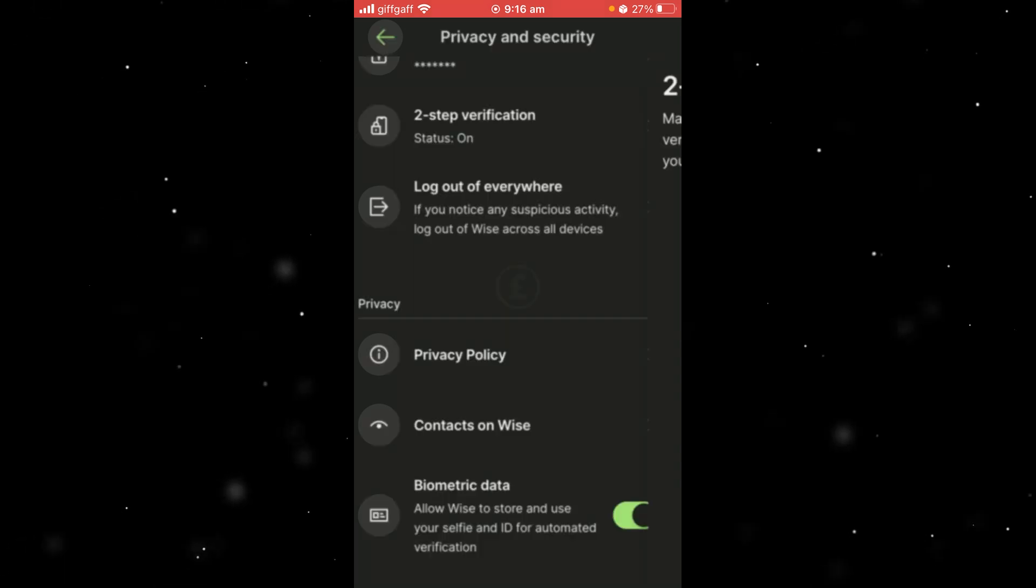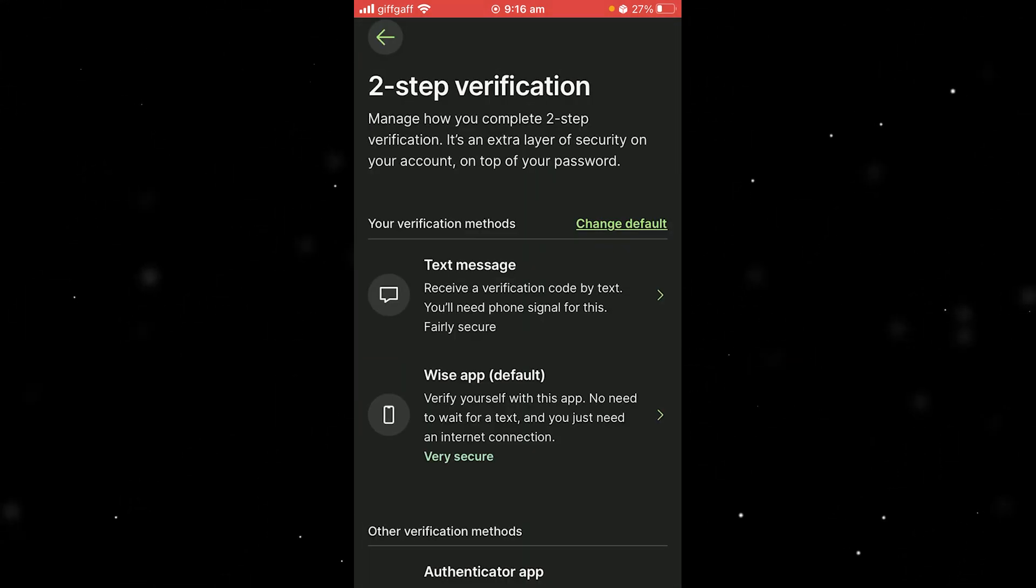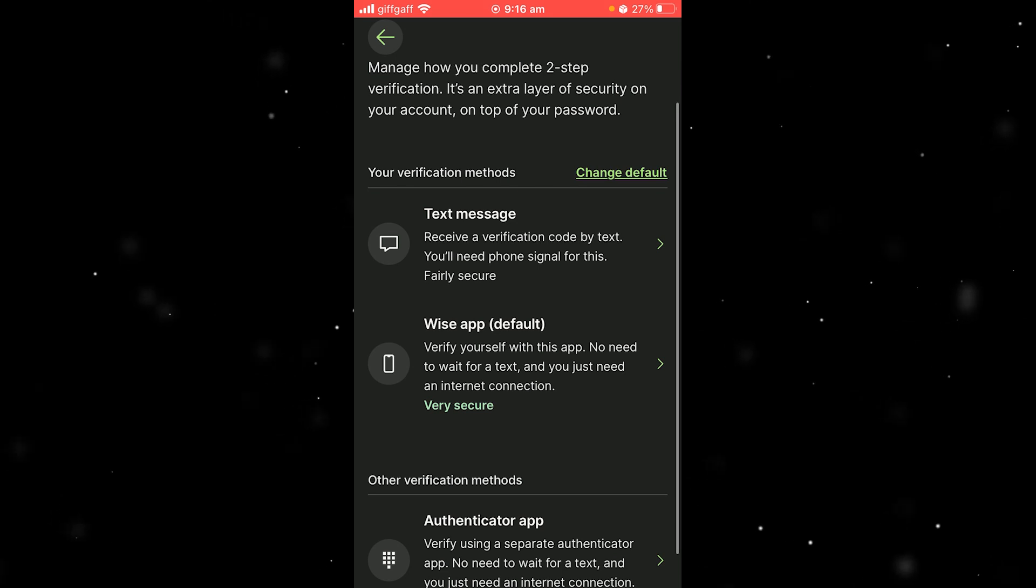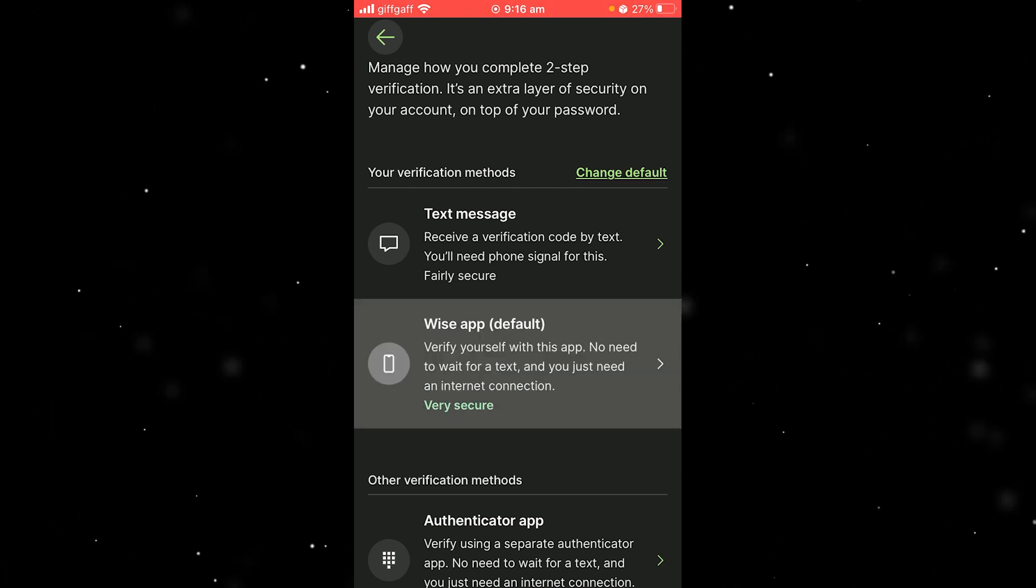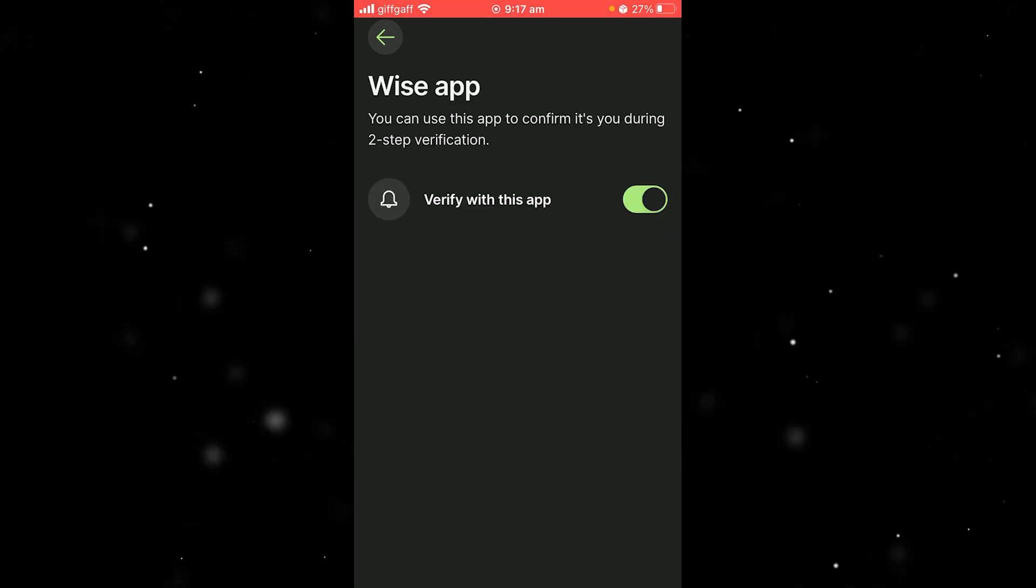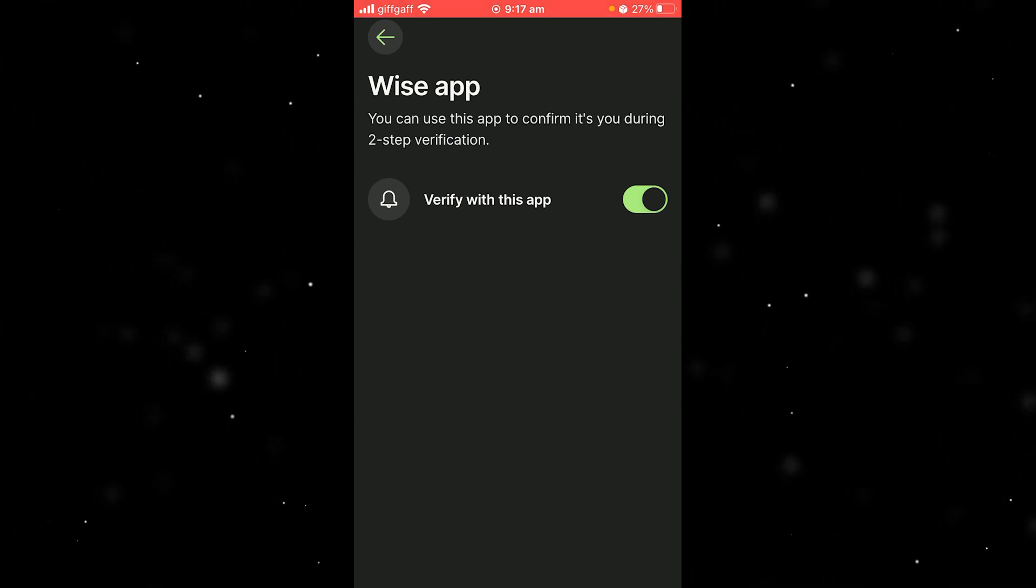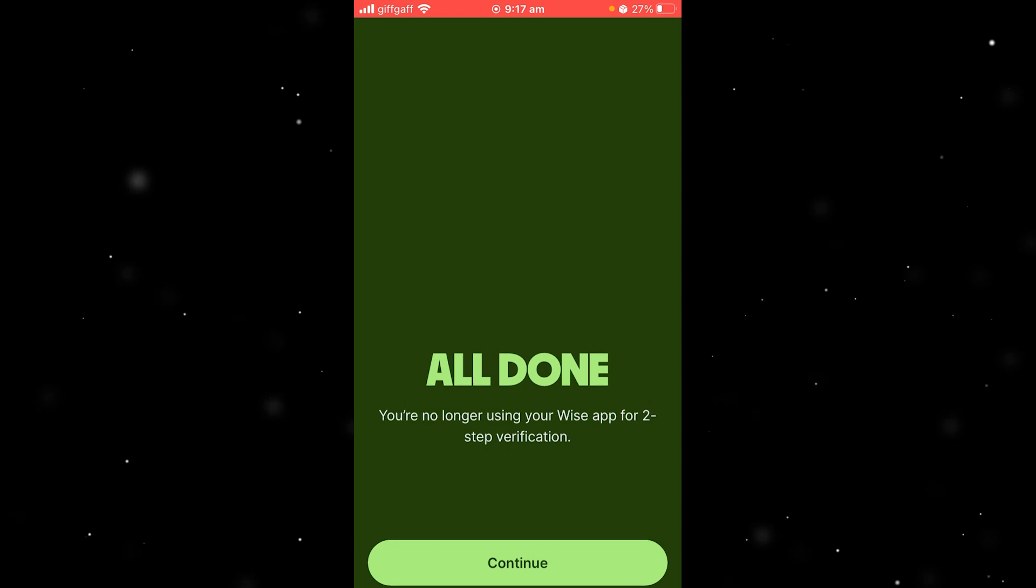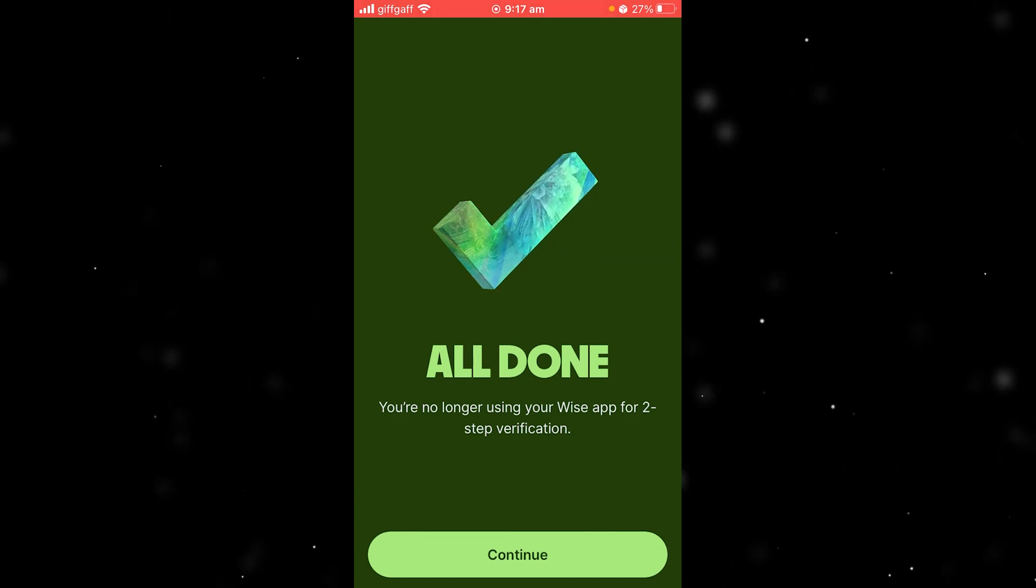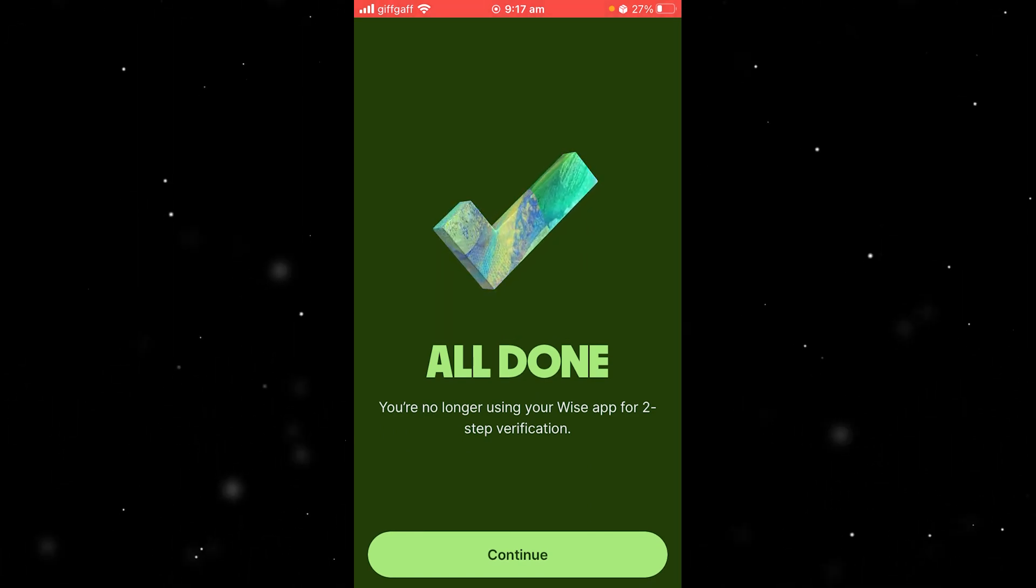Now we want to click on this, and then we will see all the verification methods that we have. We want to select WISE app, which is this one here, the default one. Then what we want to do is untick this that says verify with this app. When we select this, it will actually remove our WISE app as our two-step verification method.